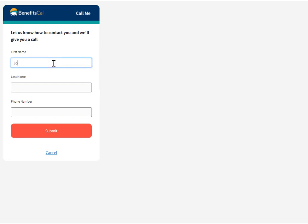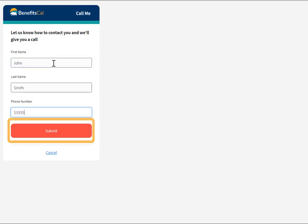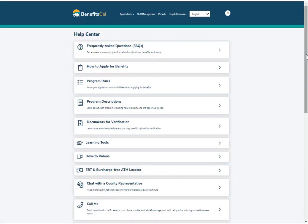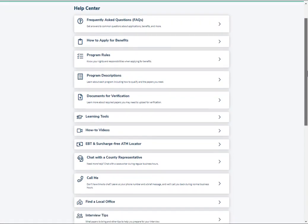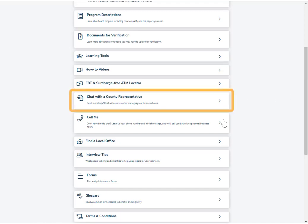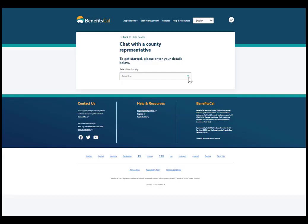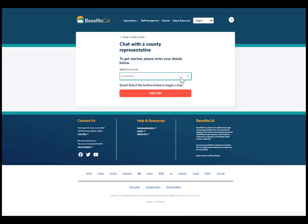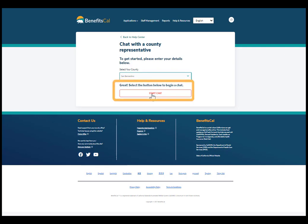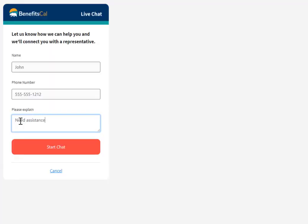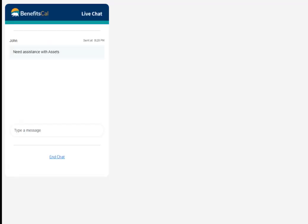Please enter a first name, last name, and a phone number. After clicking Submit, a county worker will call the number provided. From the Help Center, another useful feature is to live chat with a county representative. Select a county from the drop-down menu, click Start Chat, enter your question, and BenefitsCal will connect you to a live chat with a county representative.